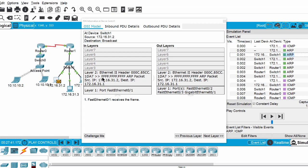The switch sends the ARP packet in broadcast mode to all other hosts on the network. Another important point: the destination IP address is not of Router 0 directly, because the source uses the default gateway when it realizes the destination IP address is not on the same network, so it sends the packet to the default gateway.